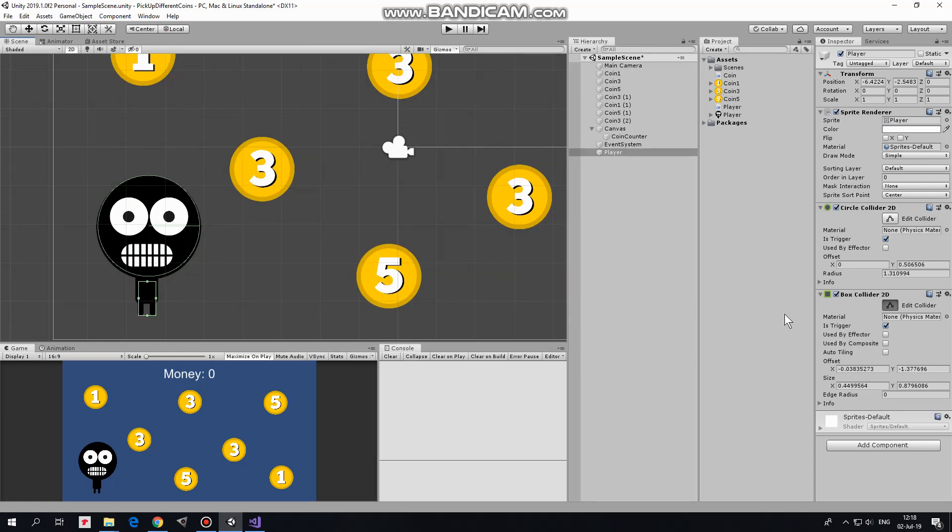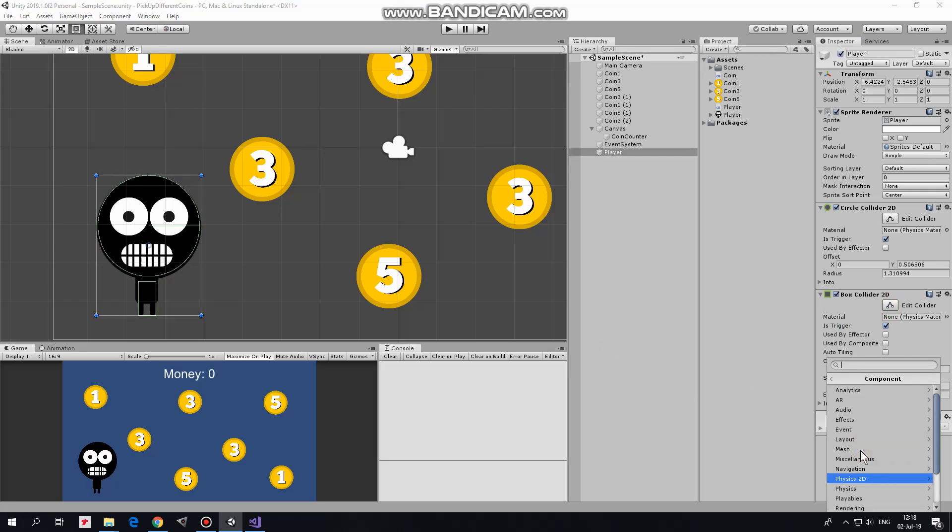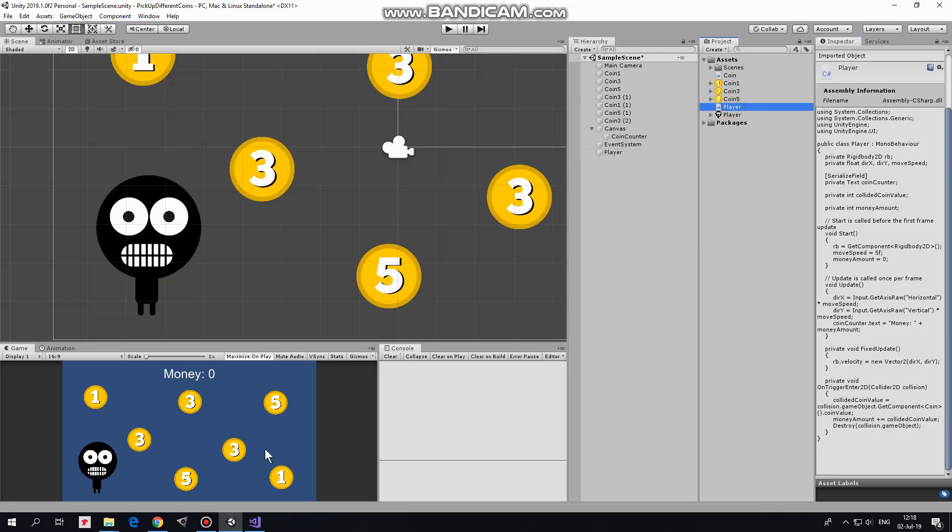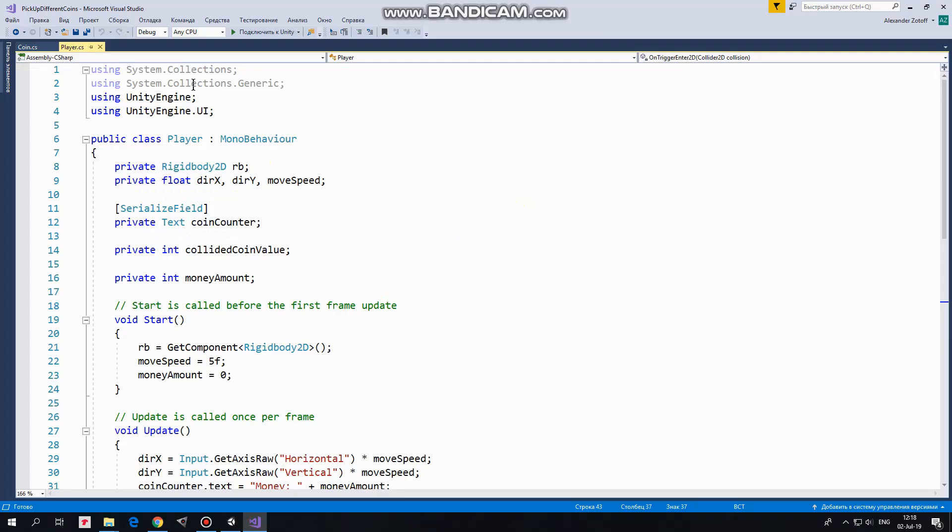There we go. Player also needs a rigidbody 2D component to detect collisions and to be able to move. I add one. I set gravity scale to 0, so player will not fall down. Player will be controlled with the script. Here it is.